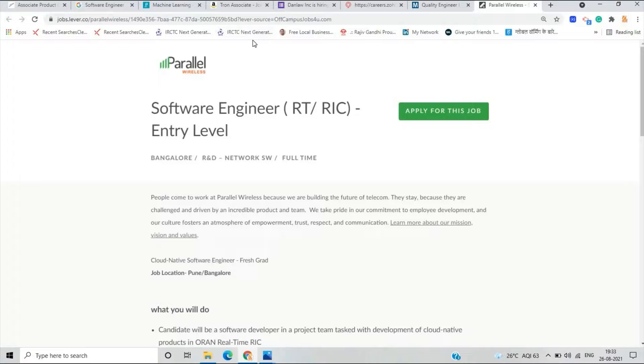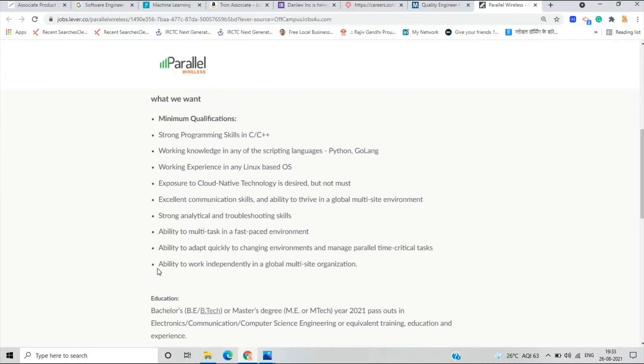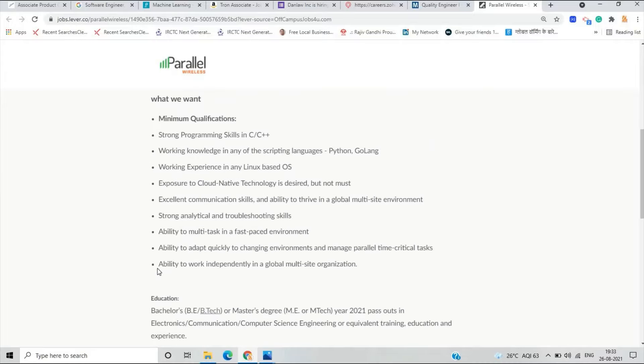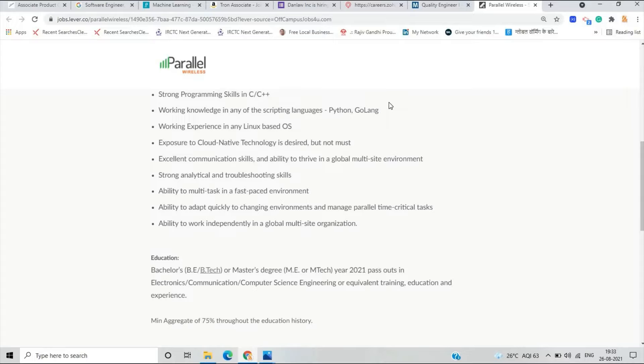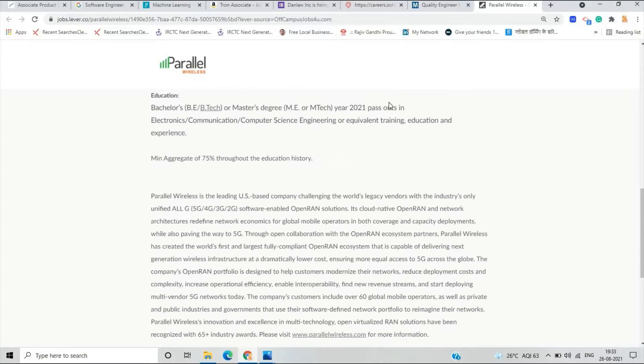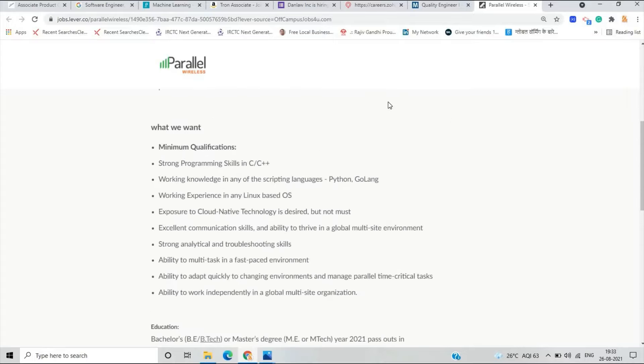There is a very important point that they need a bachelor's or master's degree if you are completed in 2021 pass out and minimum aggregate of 75 percentage.